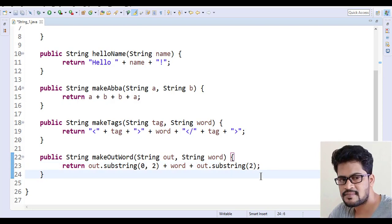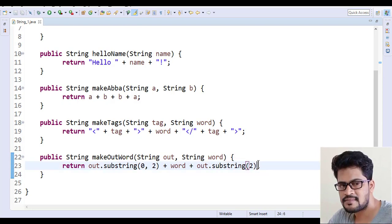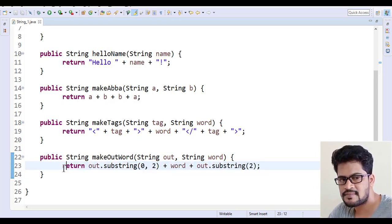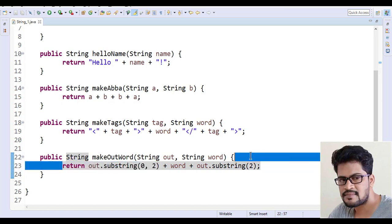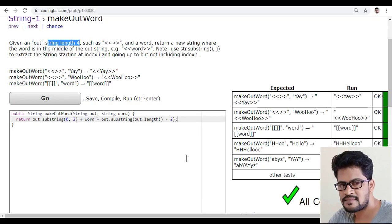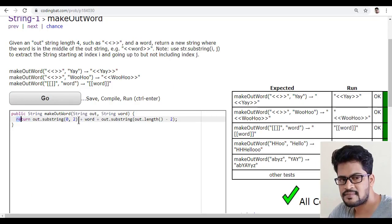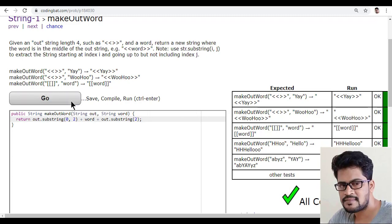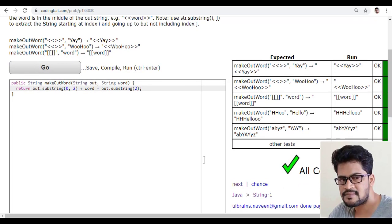So you can just use either this one or directly two. From the index two everything I want. So like this. So which one you want you can choose it. Let me just copy this again and back to here and paste and click on go. Yes, I got all correct.